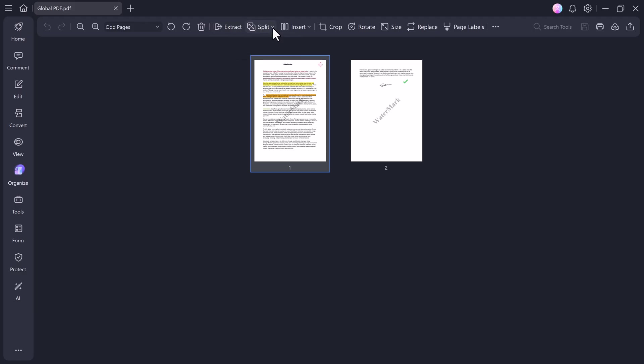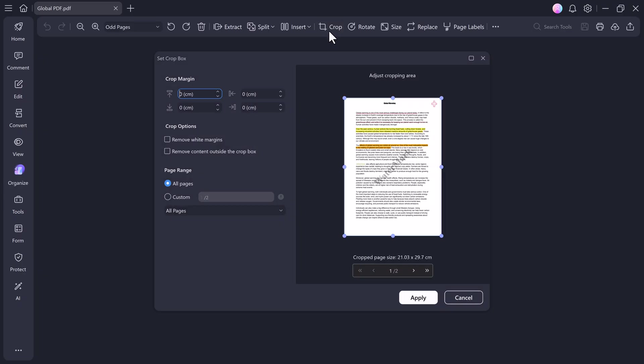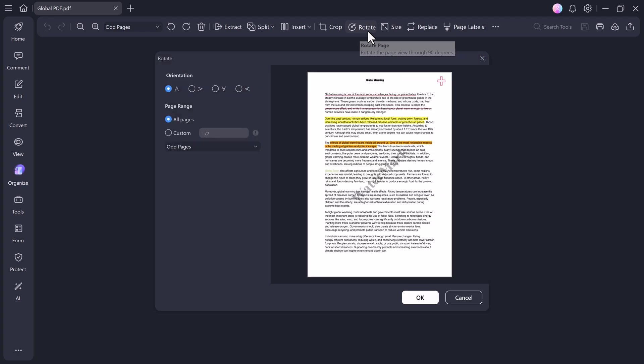After that comes the Organize tab, which helps you manage and rearrange your PDF pages like a pro. Here, you can extract specific pages, split one large PDF into smaller sections, insert new pages, crop unwanted margins, or rotate individual pages. Whether you're merging reports, organizing eBooks, or fixing scanned pages, this section has everything you need.